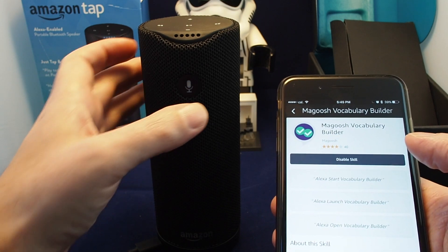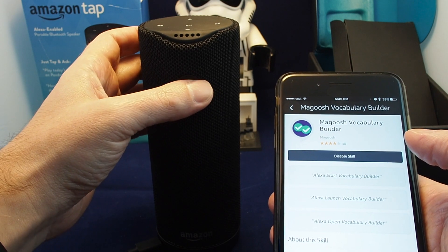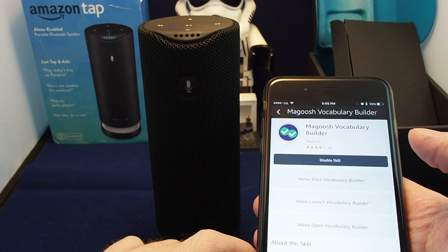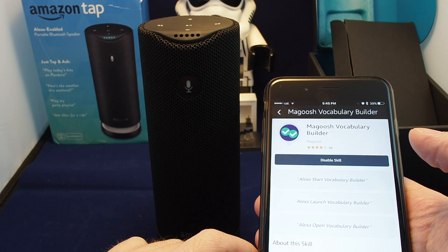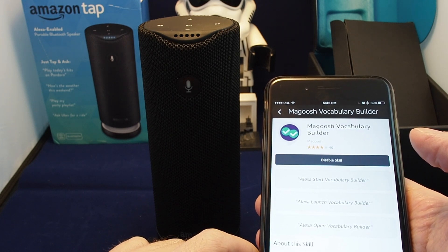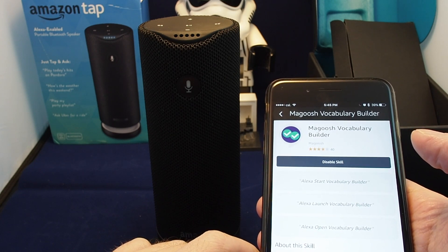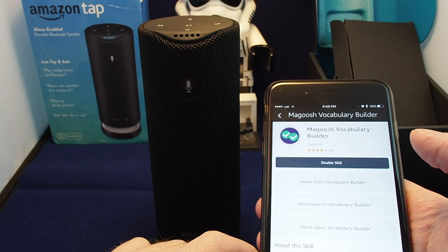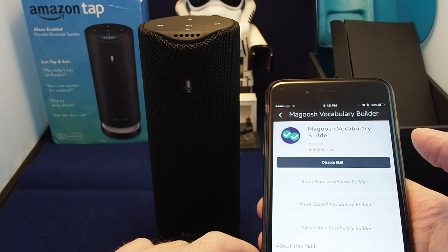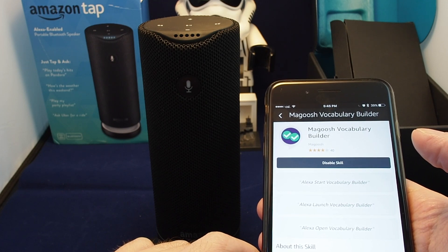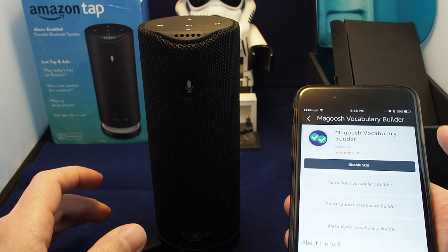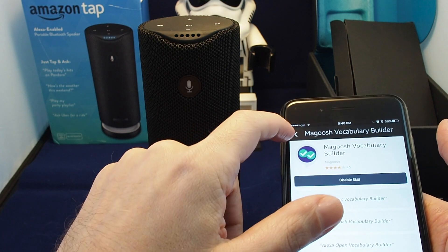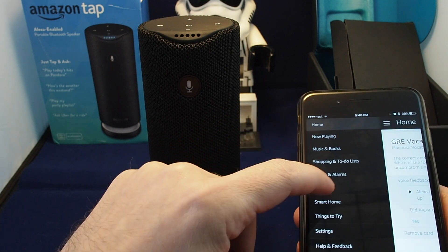Let's give it a try. Alexa, start Vocabulary Builder. [Alexa]: I will ask you five questions, let's see how many you can get right. Which of the following is a synonym of discrete — careful, silent, or upset? Careful. [Alexa]: That answer is correct, your score is one. Alexa, stop. [Alexa]: Thanks for playing Vocabulary Builder. Okay, so that's just an example.